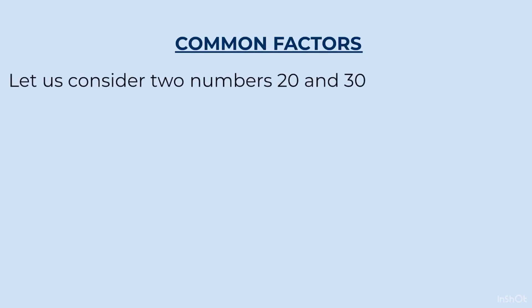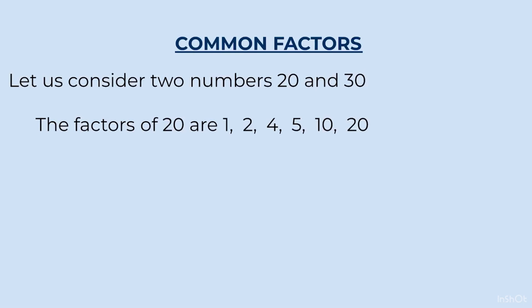Let us consider two numbers 20 and 30. The factors of 20 are 1, 2, 4, 5, 10 and 20. In my previous videos, I have covered how to find out factors. In case there is a doubt, I have shared the link above. You can click on that and see that.